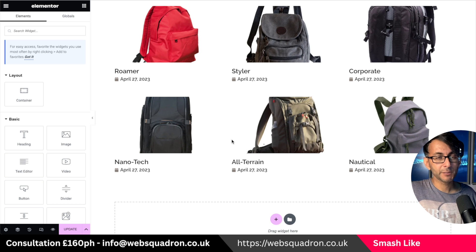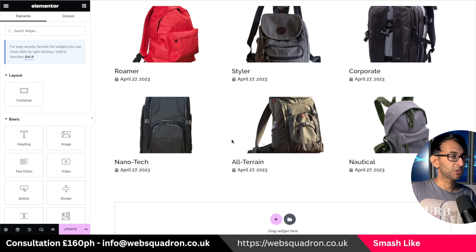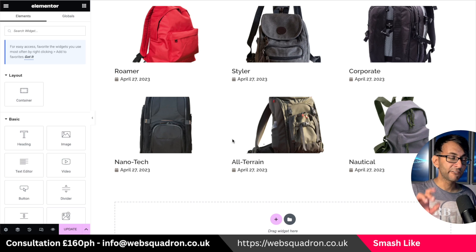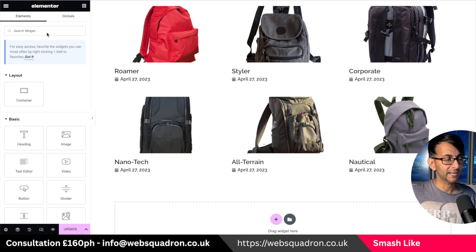We covered the Elementor 3.15 beta and the new taxonomy filter, but I want to highlight a few issues with it that I think are going to catch some people out.